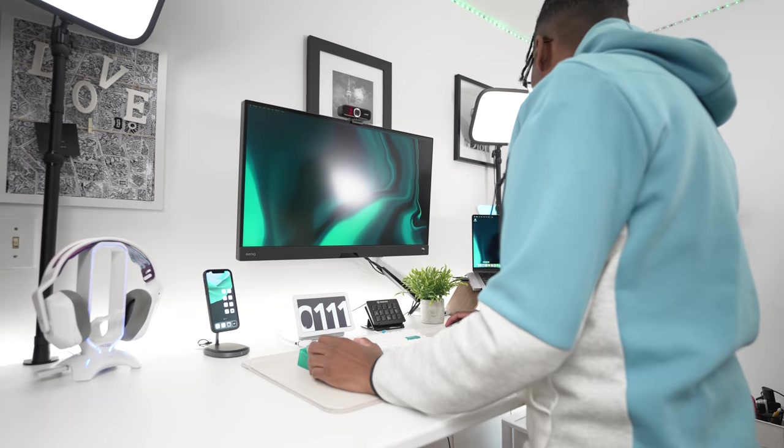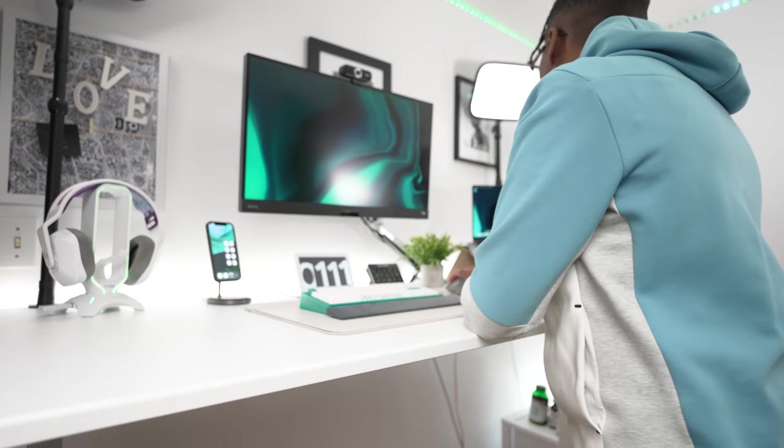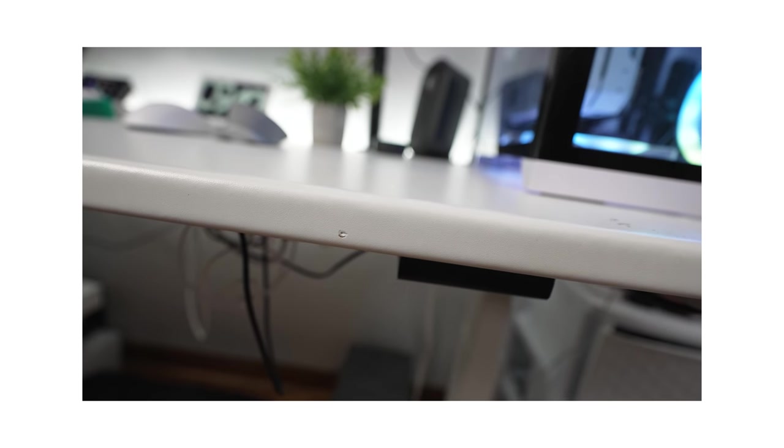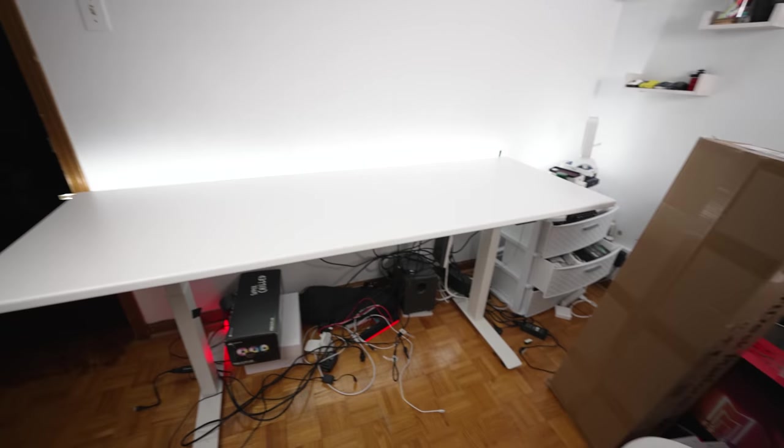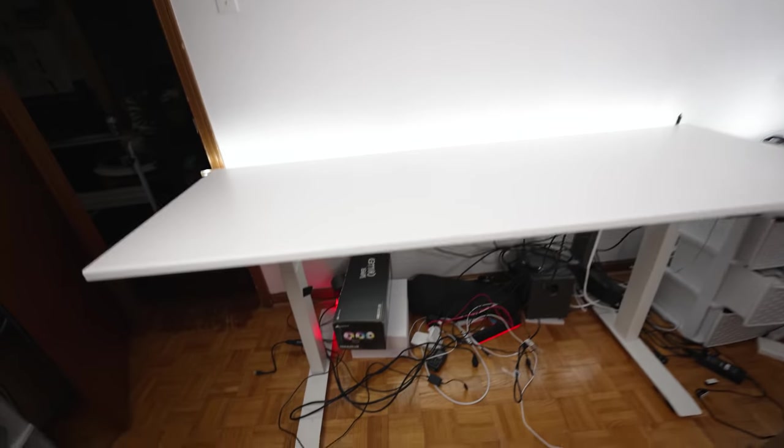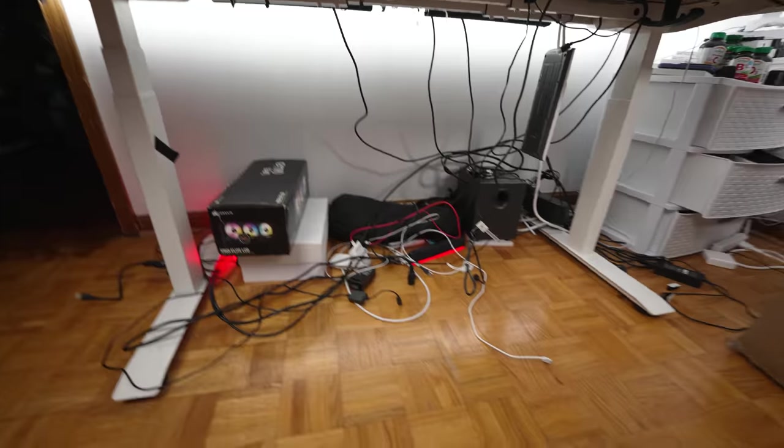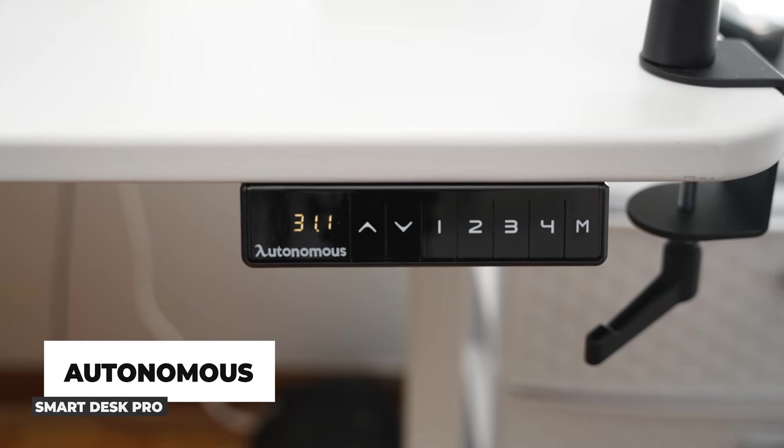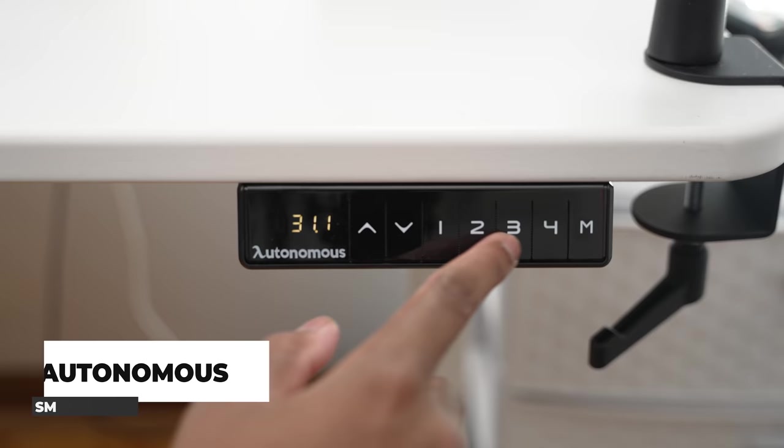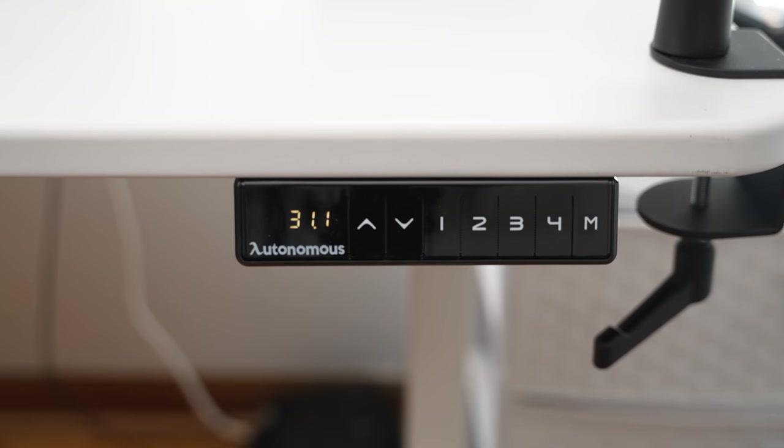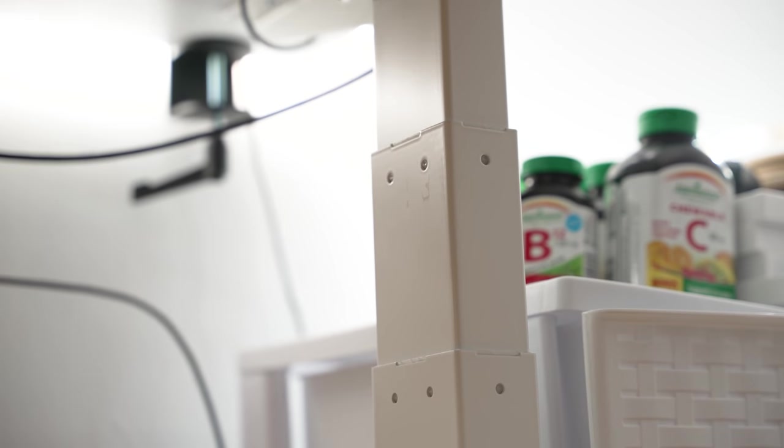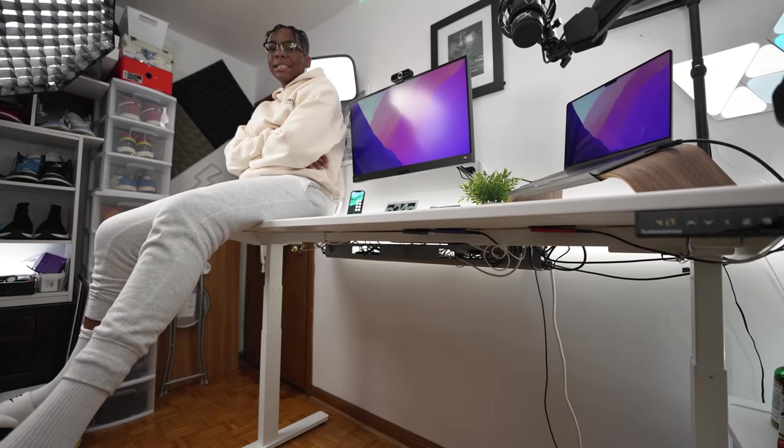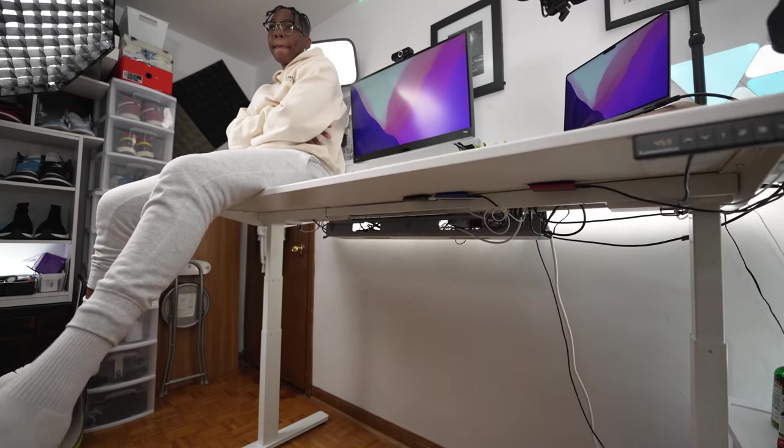One thing I truly needed to upgrade was my desk. My previous tabletop was from Ikea and honestly, it did its time. There were dents in the desk and just a lot of scratches, it scratched really easily so I needed to get rid of it. The desk frame that I was using was a prototype so everything wasn't working 100%, so I decided that I needed to go back to the Autonomous Smart Desk Pro and this works perfectly fine.